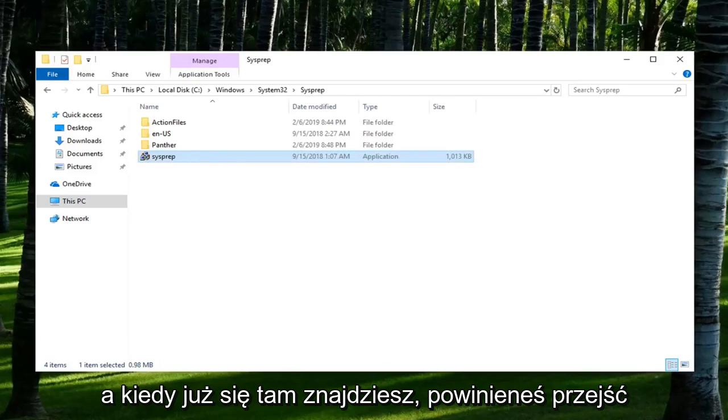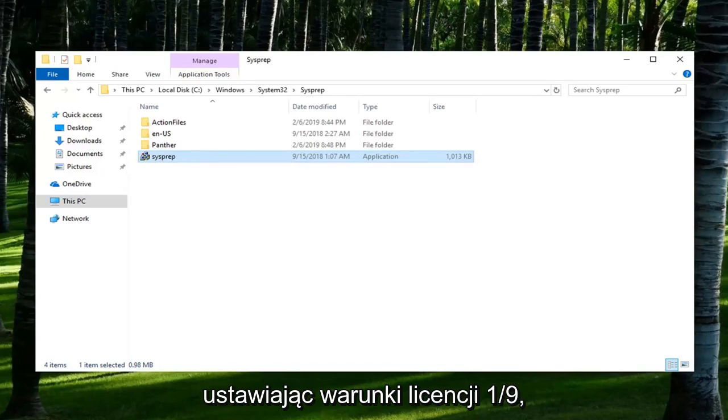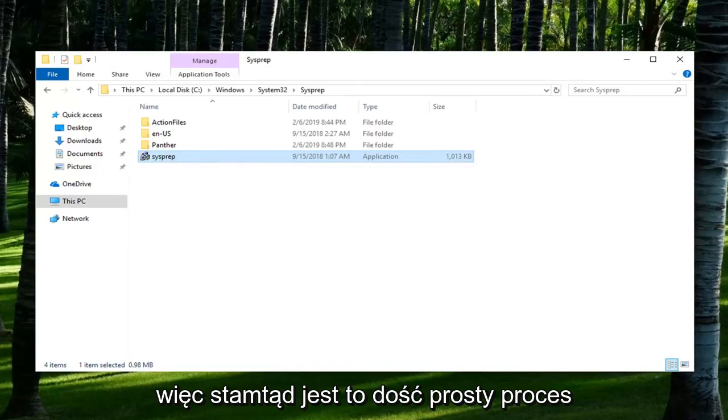Once you run it, it should walk you through regional language, basically setting up the license terms and whatnot. Pretty straightforward process from there.